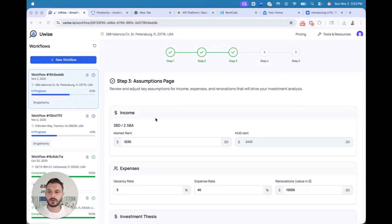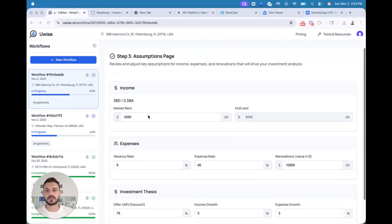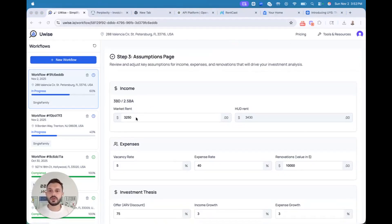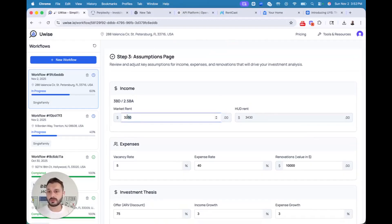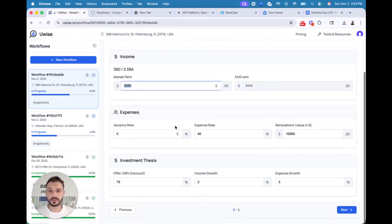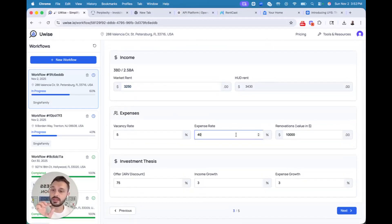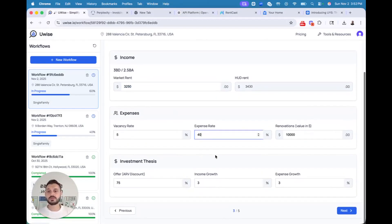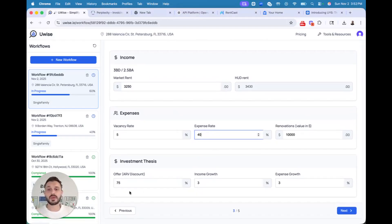This stage is all about assumptions, step three. So you have your market rent, which you can modify if you want to do high end finishes. You have market vacancy rate, expense ratio it's supposed to be for this area, for this kind of building.